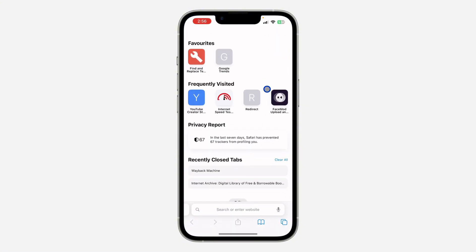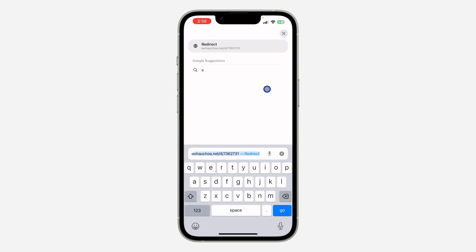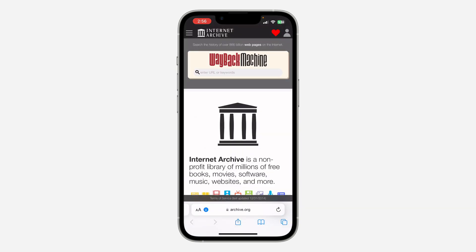Open any browser on your phone or your laptop and search for archive.org. Once you search for it, this is where you are going to enter the link to the website.